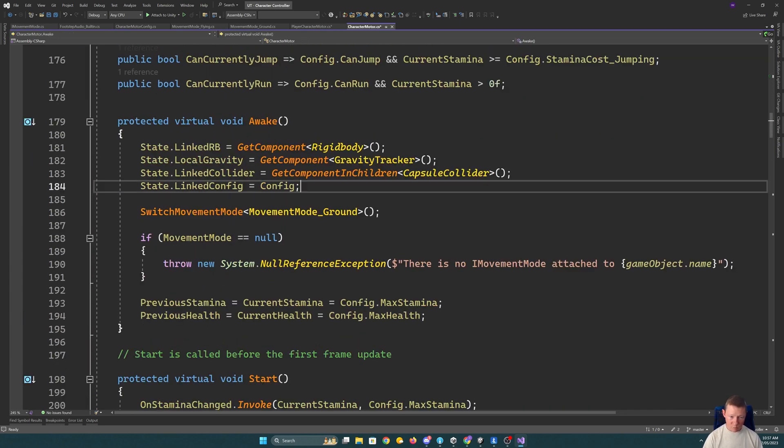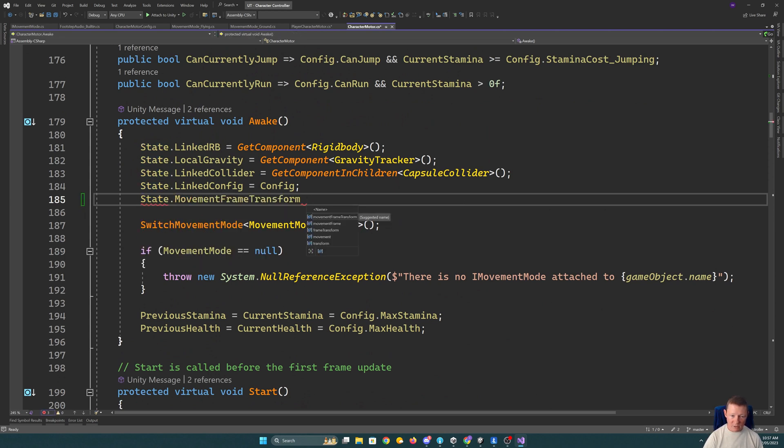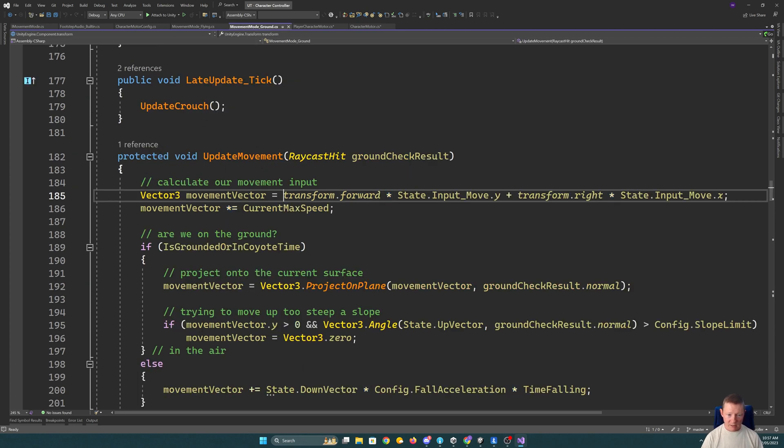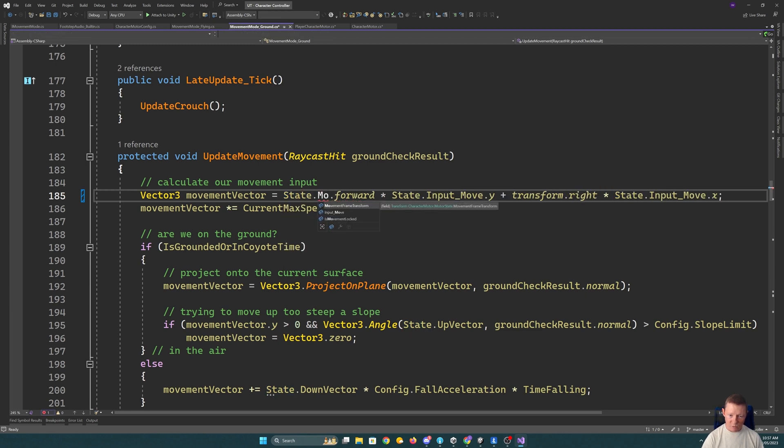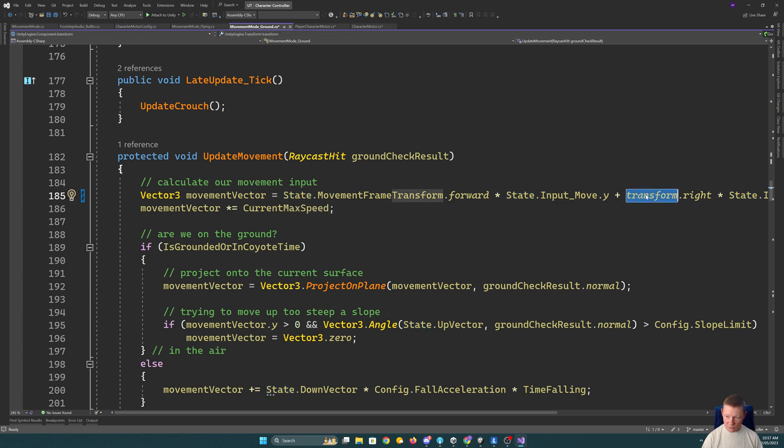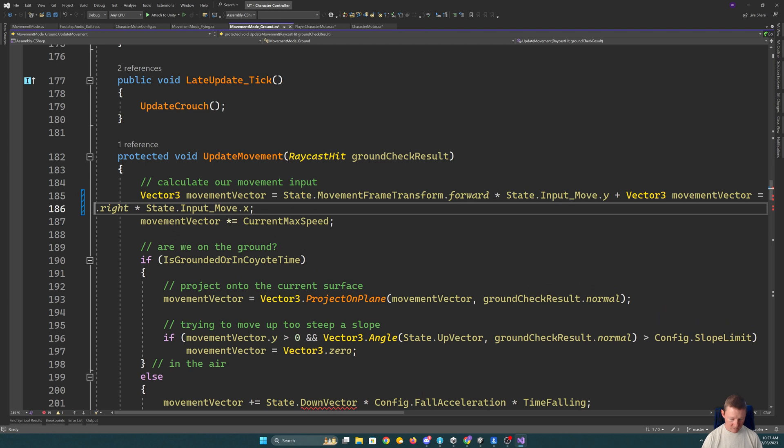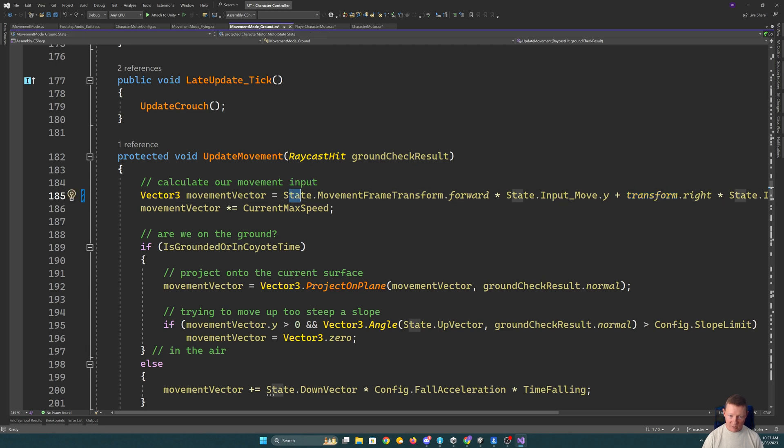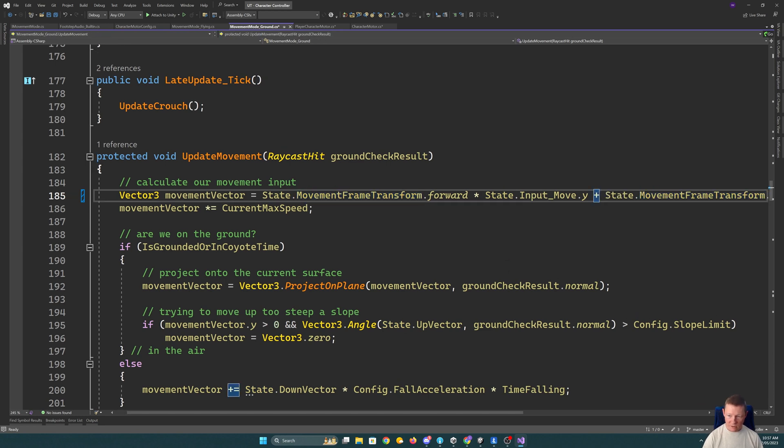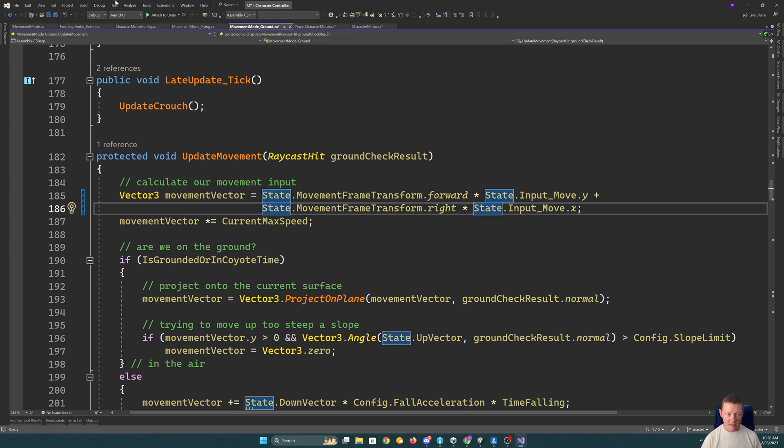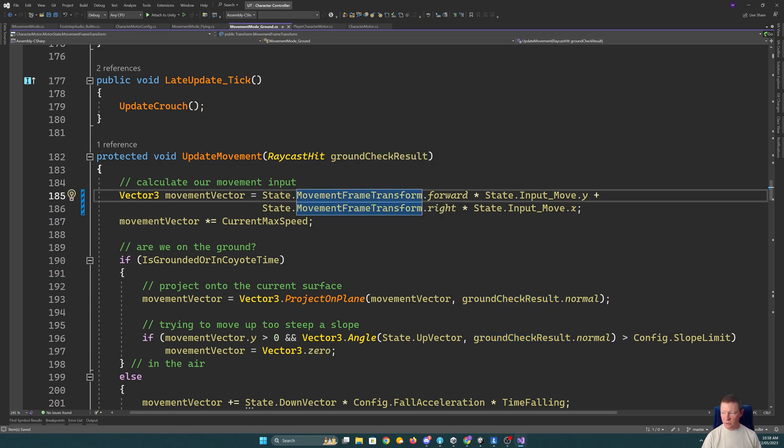So in awake, what we will do by default is okay, well state movement frame transform is transform. So then our movement on the ground can go and say state movement frame transform. Use that for forward and also use that for right. So that means our movement will be using the correct things.